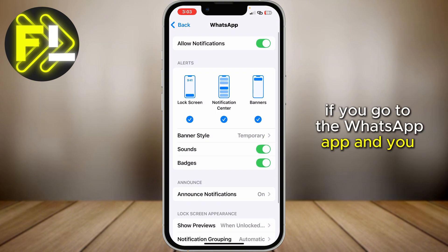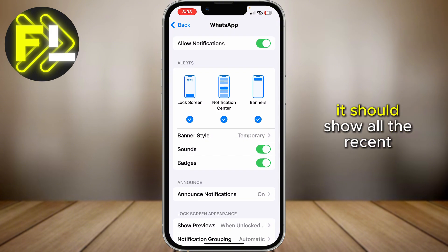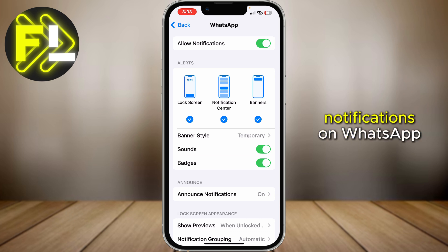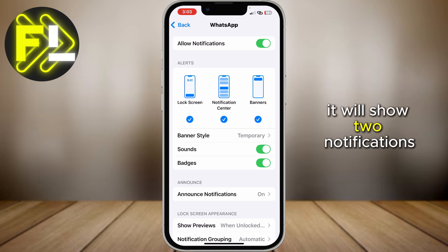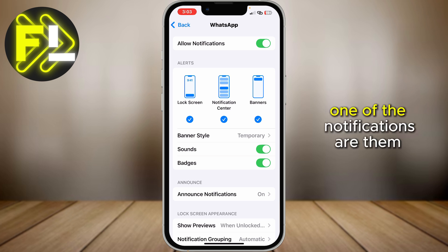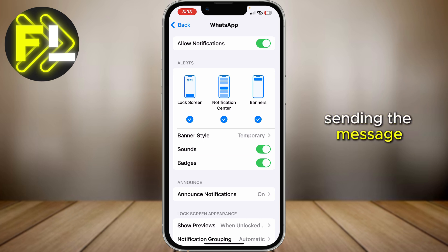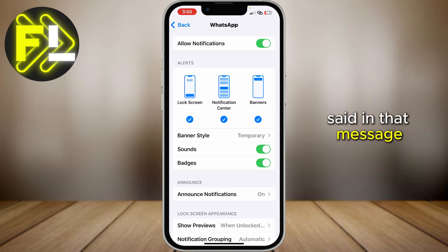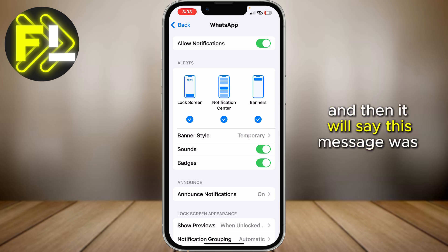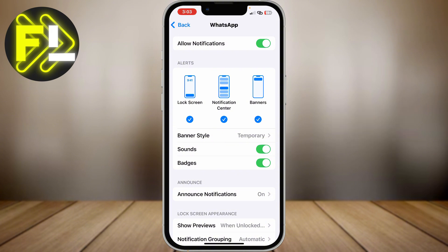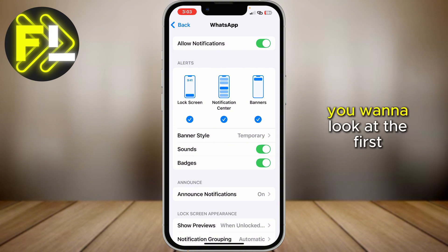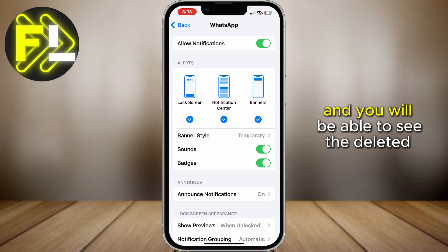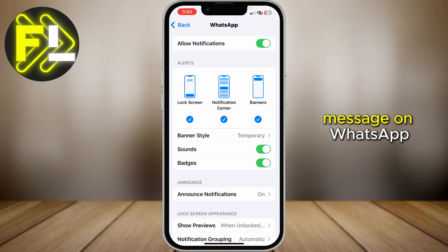If you go to the WhatsApp app and you are on this page here, it should show all the recent notifications on WhatsApp. It will show two notifications. One of the notifications is them sending the message, and it should say exactly what they said in that message. And then it will say this message was deleted. You want to look at the first notification, and you will be able to see the deleted message on WhatsApp.